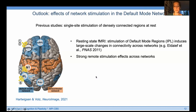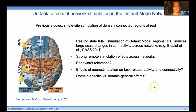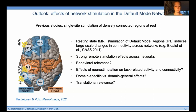Such remote stimulation effects across networks are particularly interesting for translational approaches when you want to reach more than one network, and potentially subcortical structures. However, the behavioral relevance of such effects remains relatively unclear, since most studies relied on resting state only. What I'm particularly interested in is the effects of network neurostimulation on task-related activity and connectivity across domains, and the association of domain-specific and domain-general effects — and on the long run, translational relevance for network stimulation in patients with brain lesions.